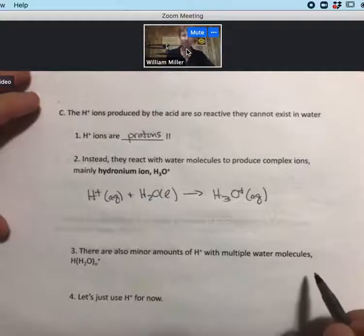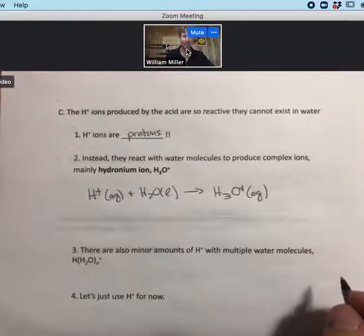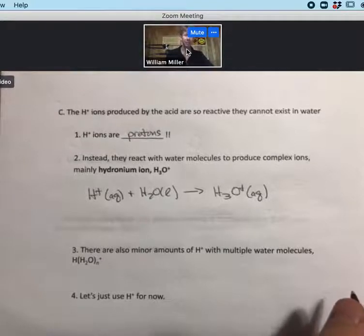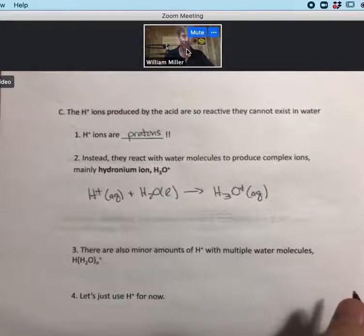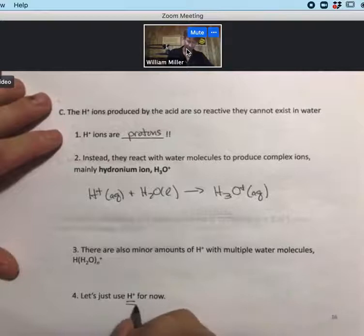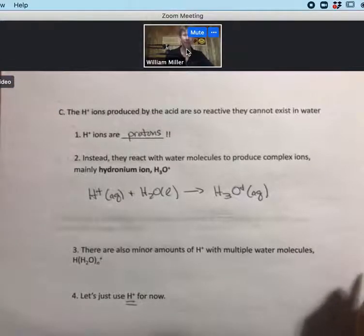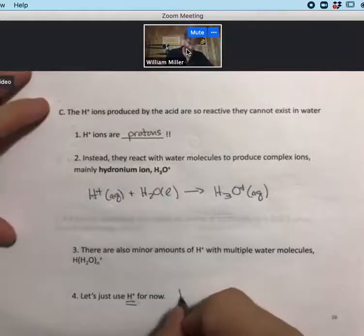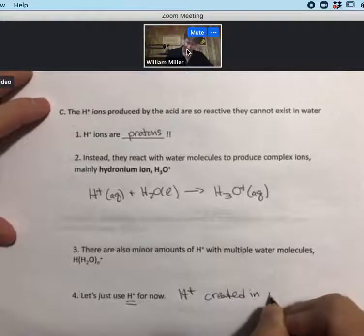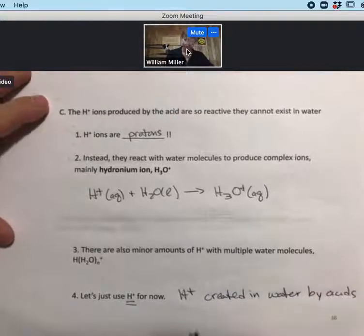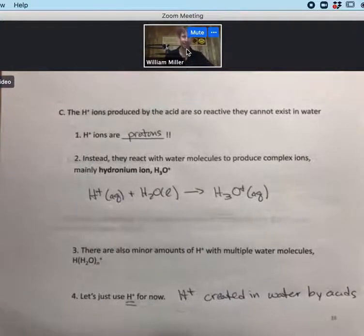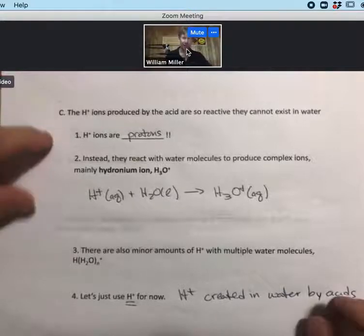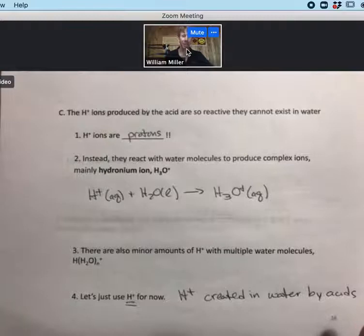Hydronium ions exist in water — they are the main species, not bare H+ ions. There are also minor amounts of H+ associated with multiple water molecules, and things get complicated. However, in this course — and in biology courses — we refer simply to the H+ ion. We'll use H+ throughout this course, knowing things get more complicated but not needing to go there. H+ is what is created in water by an acid, and it's what we use to calculate pH.